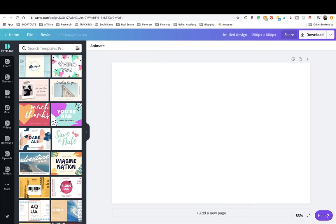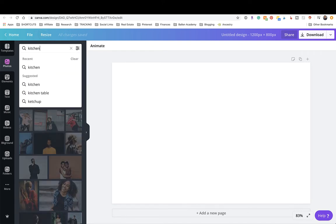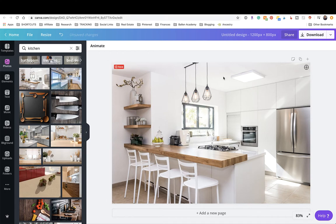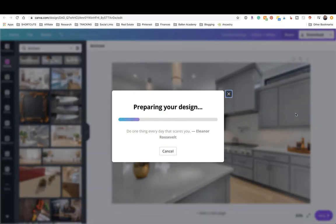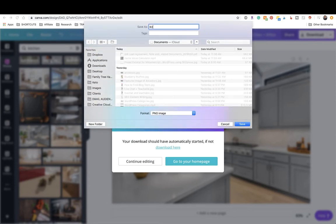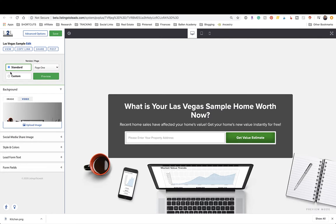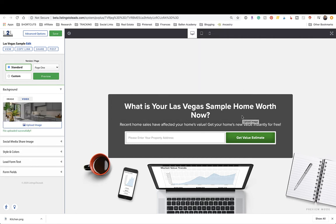Canva is a free tool with paid options — it's freemium. I'll put a link to Canva in the description. I'm going to create a custom design with dimensions of 1200 by 800. Then I'll go up and type in 'kitchen,' drop in a picture of a kitchen, download it, and then go back over to Listings to Leads to upload the image.